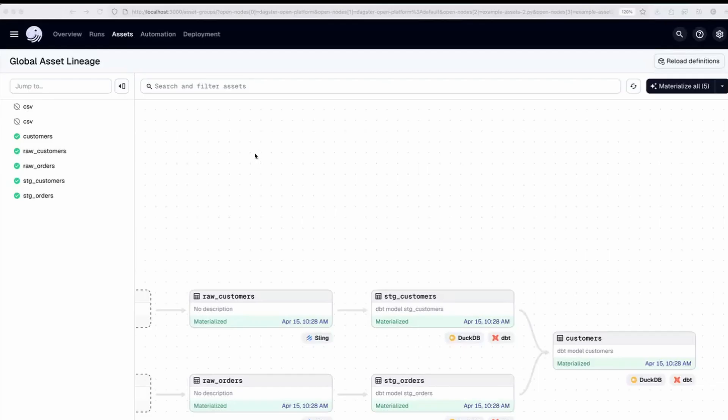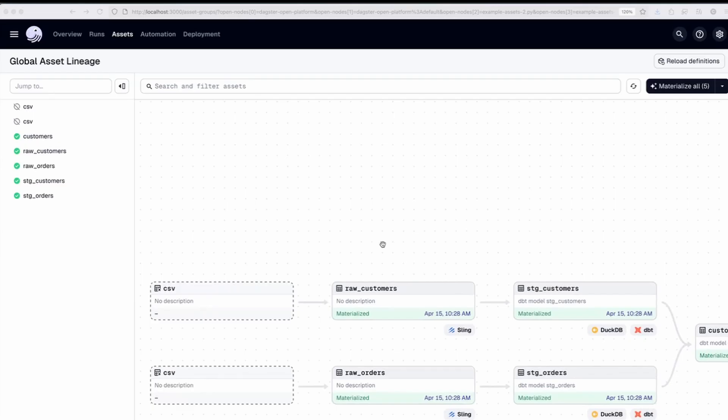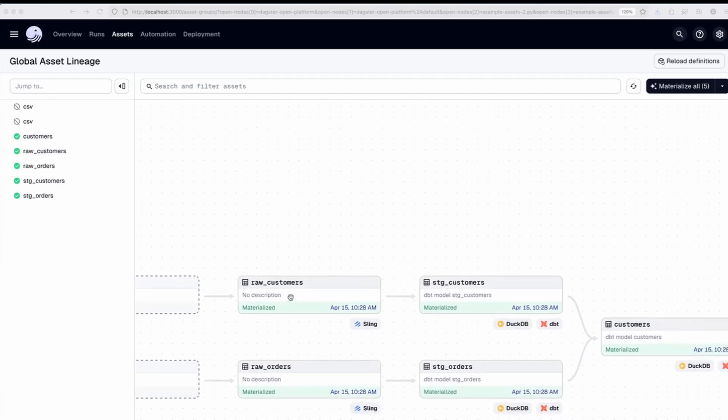Let's demonstrate using the custom Daxter MCP server with Claude Code for working with an existing Daxter project. In this project you can see we have sling replication for some CSV files containing data of customers and orders.